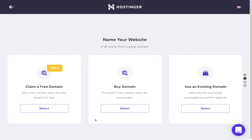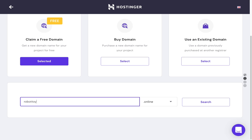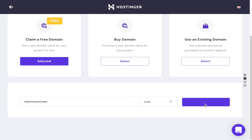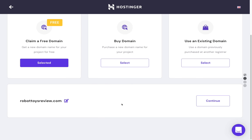Here we get to choose your category — either claiming a free domain, buying a domain, or using an existing domain. I'll first show you how to claim a domain; the process is similar if you're going to buy one. I'm going to try robottoysreview.com — okay, that's available. You may have to try a few times to get a domain name that's available because a lot of domain names are already taken.